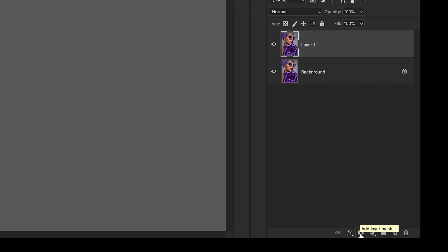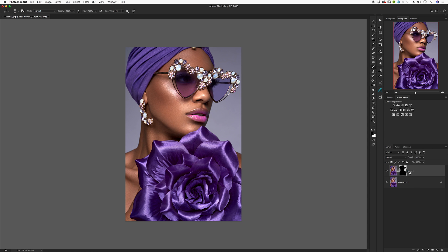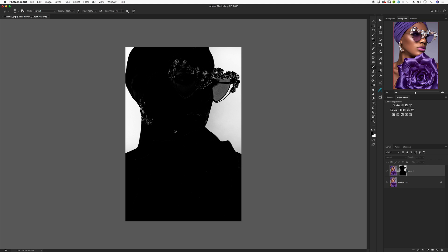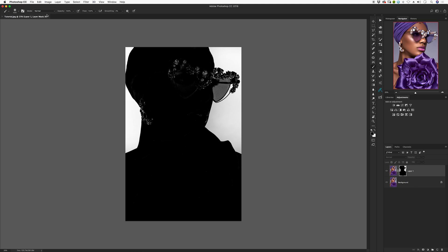I'll hit OK and now I have the marching ants around my selection. I'll click the mask button to start my mask. Then I'll click on the layer mask, hold the Option key, and it brings up the mask view. Most people will just grab their paintbrush and start painting, but if you go outside the lines you'll undo parts you don't want. Here's the trick: go into the brush's blending Mode and change it to Overlay.